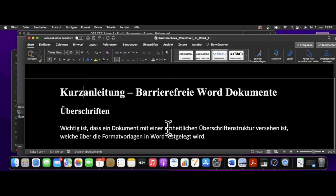Wie im ersten Video über Apple Zoom möchte ich auch hier nur einen kurzen Einblick geben anhand eines Word-Dokuments, das ich vorbereitet habe, wie ein Screenreader funktioniert und wie man damit arbeiten kann. Wenn ich mir mit VoiceOver etwas vorlesen lasse, klingt das dann so.